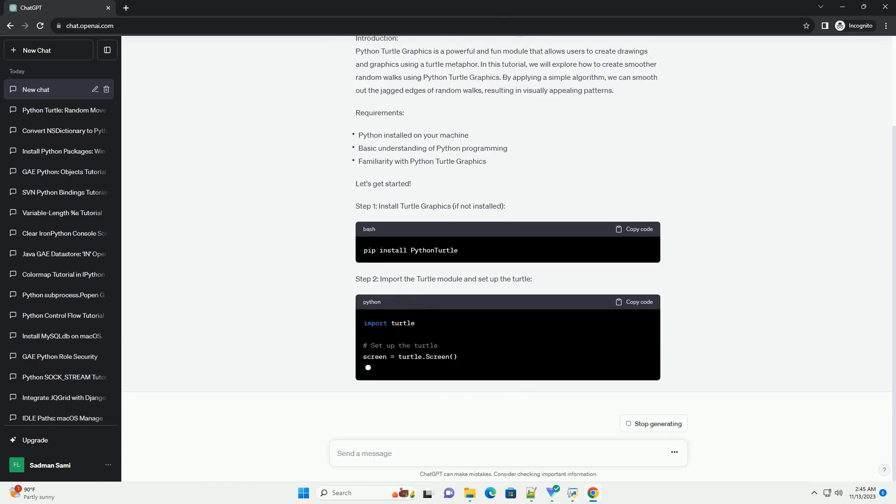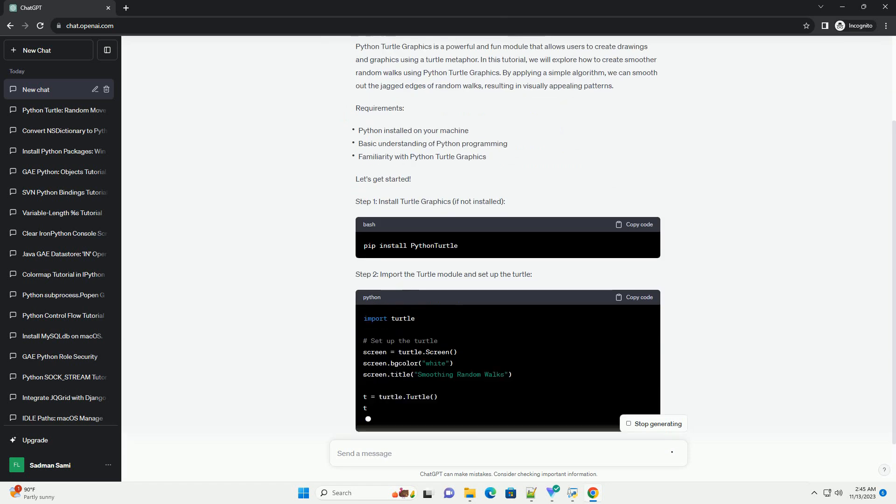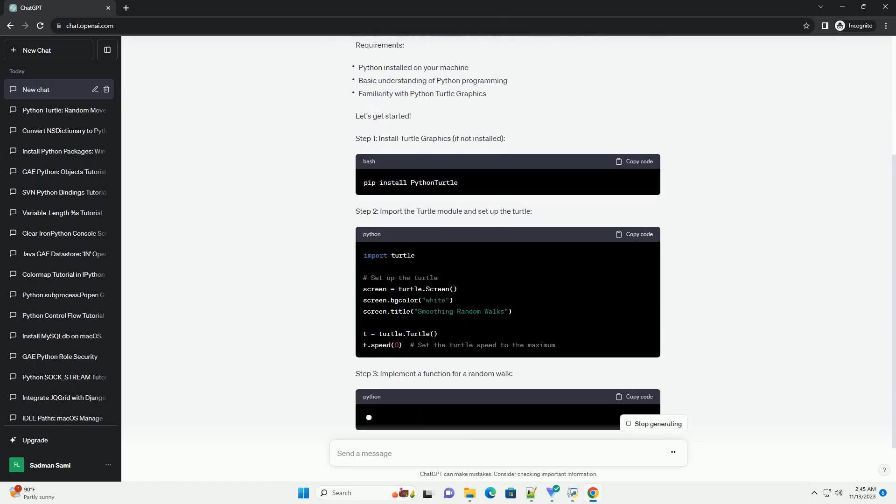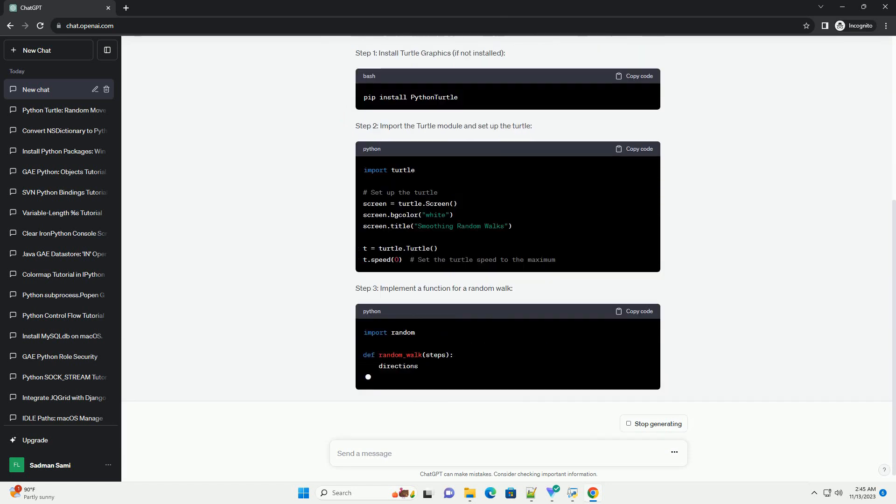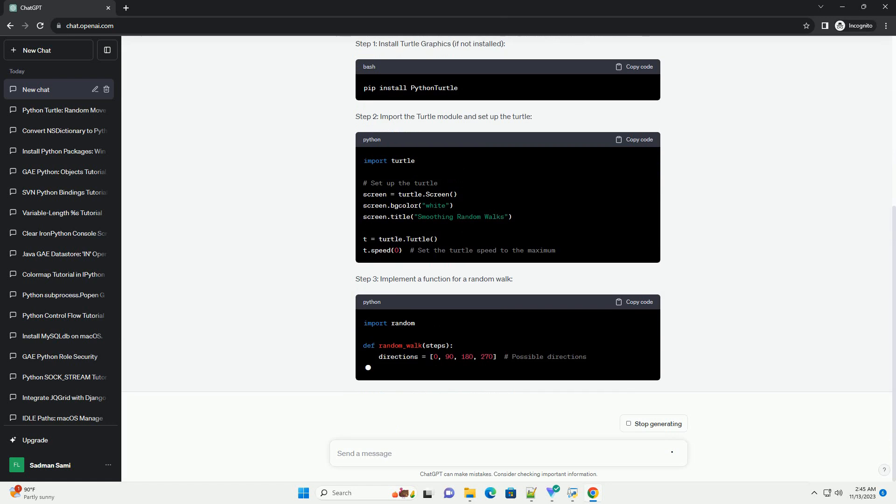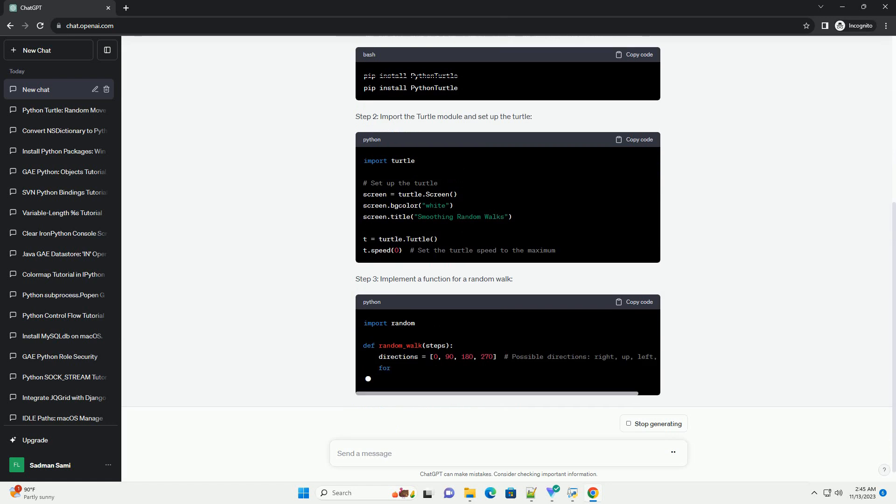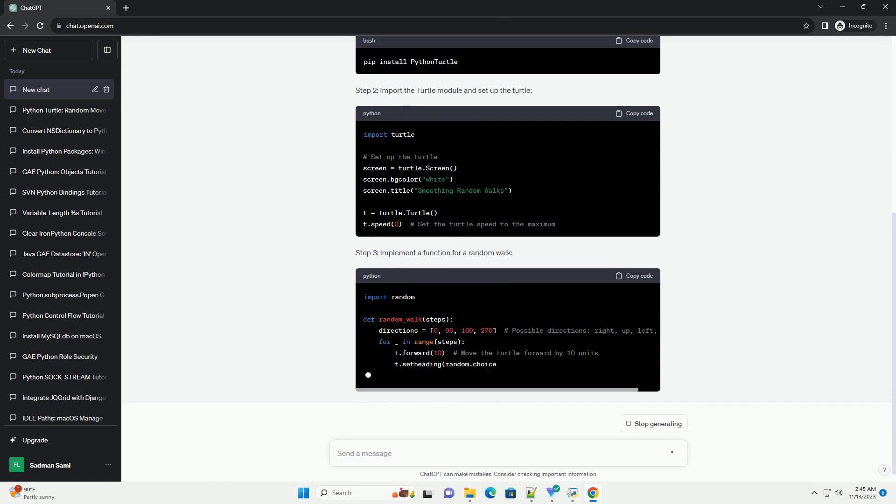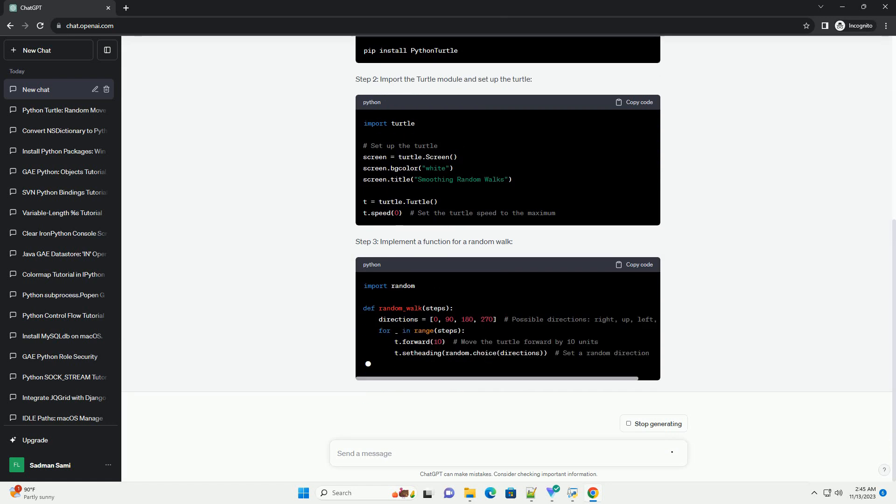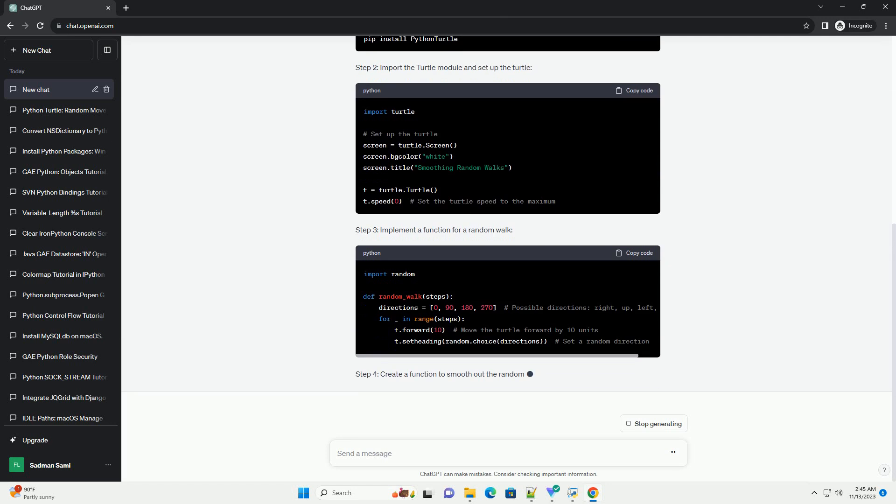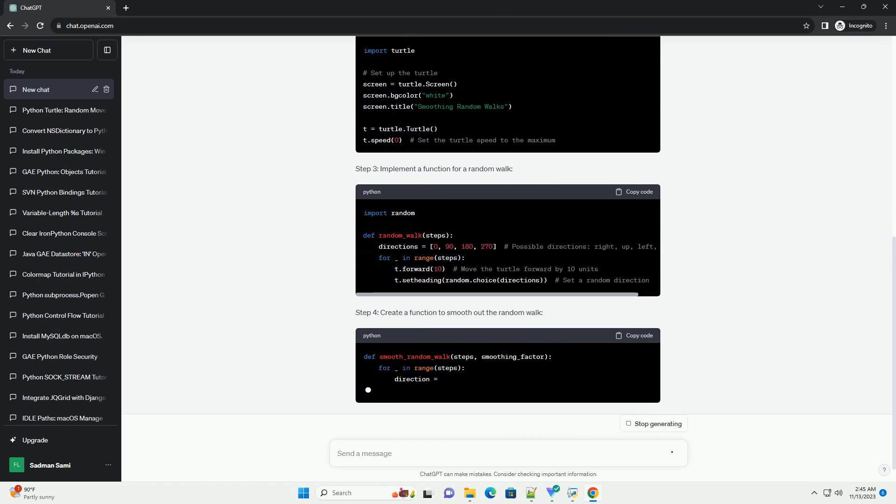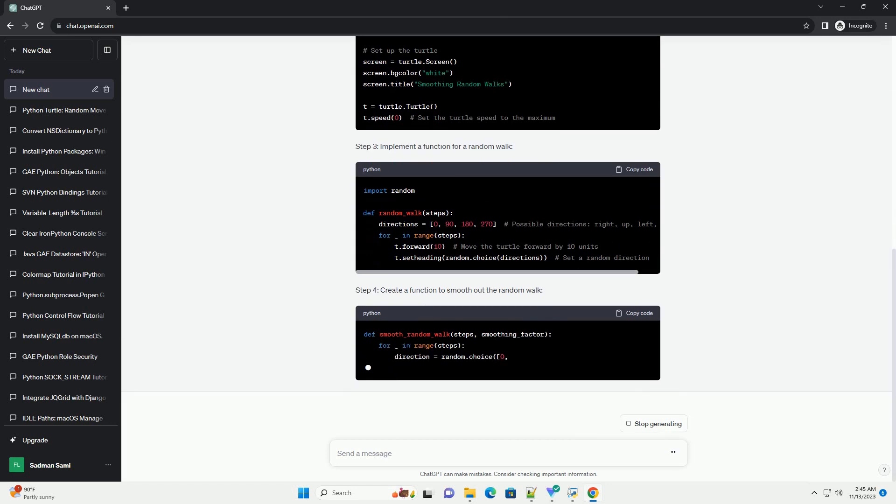we will explore how to create smoother random walks using Python Turtle Graphics. By applying a simple algorithm, we can smooth out the jagged edges of random walks, resulting in visually appealing patterns.